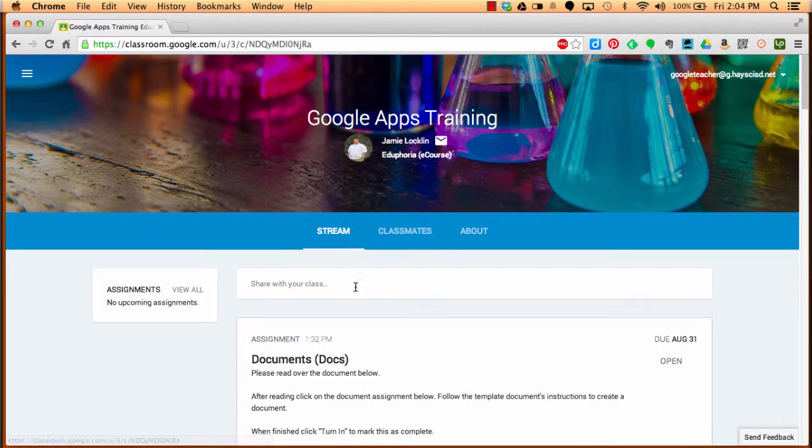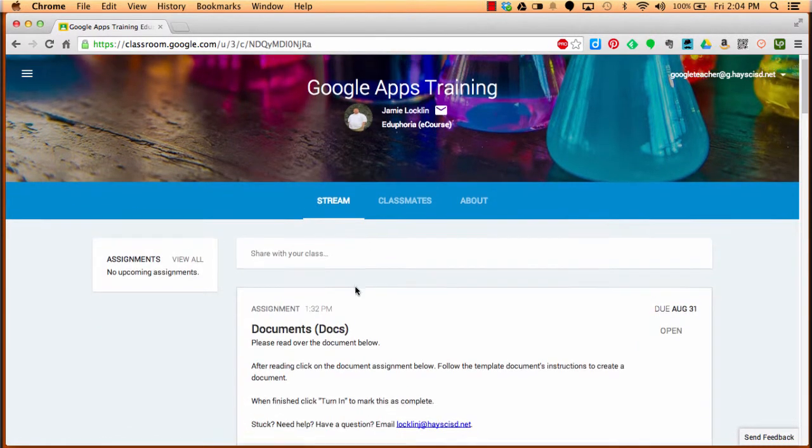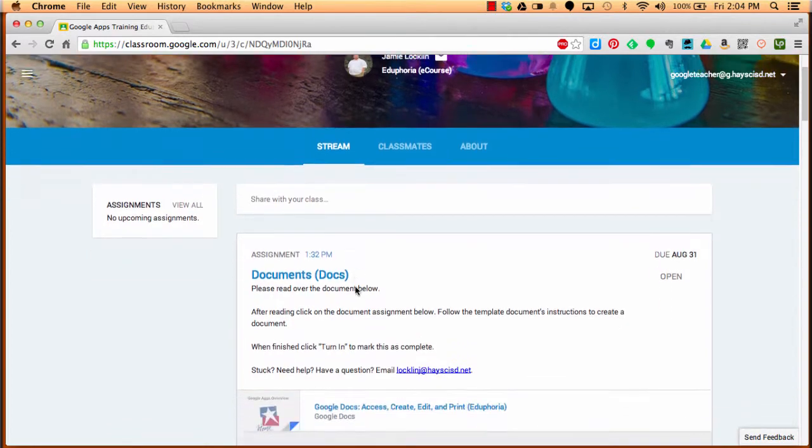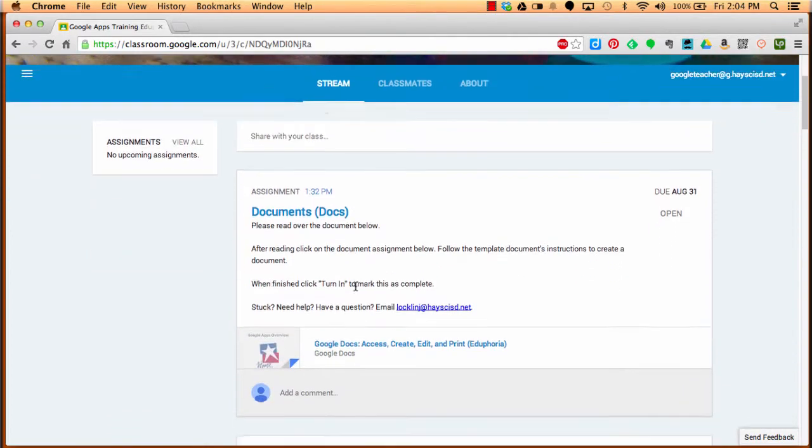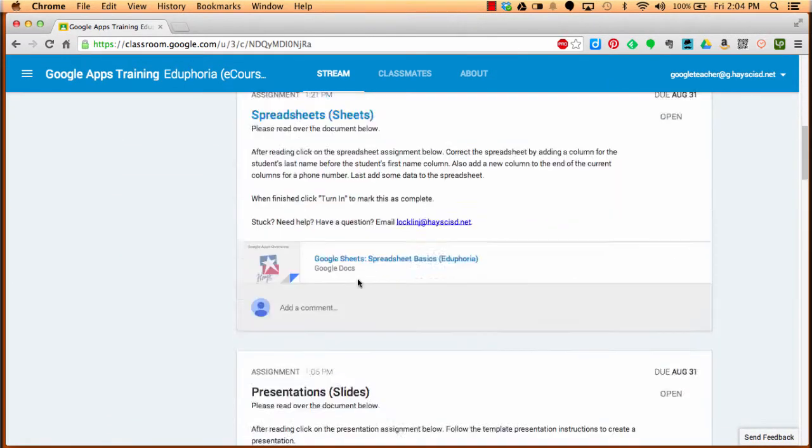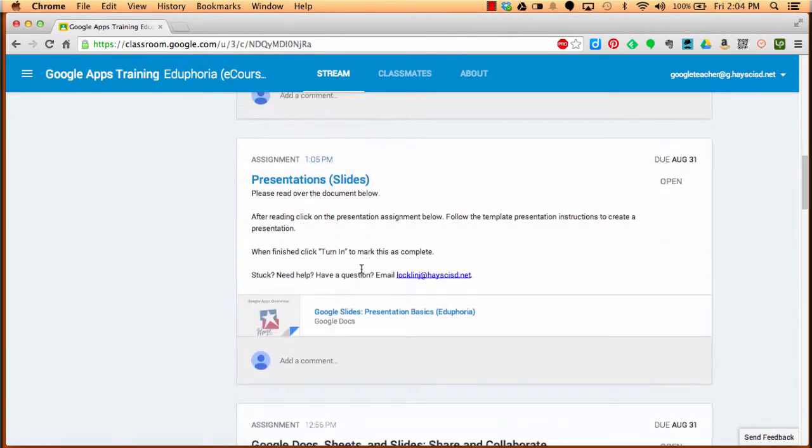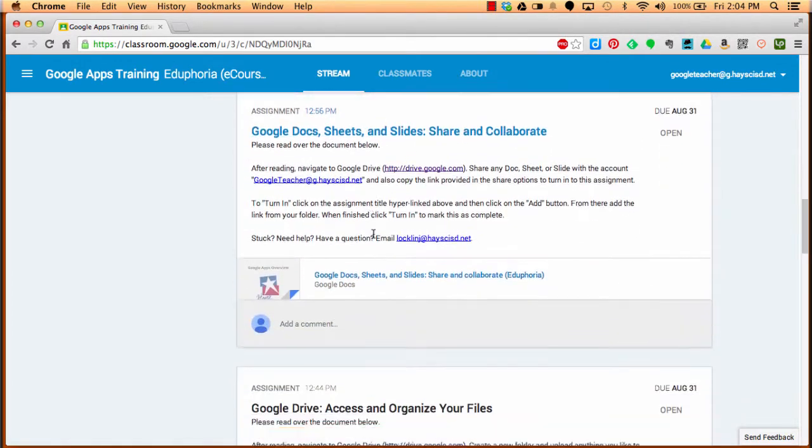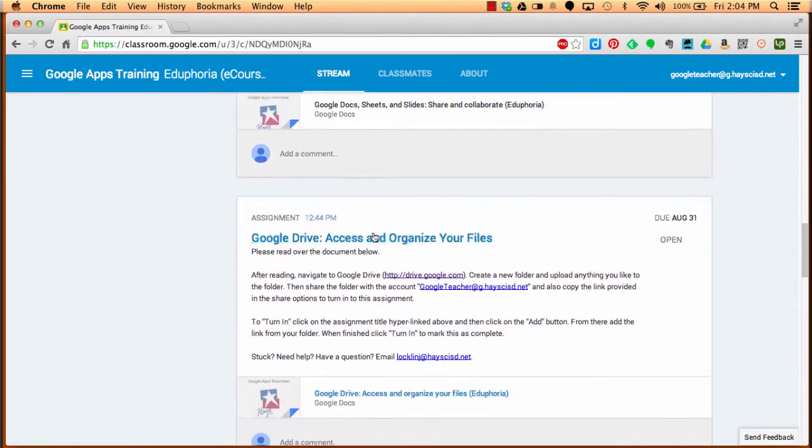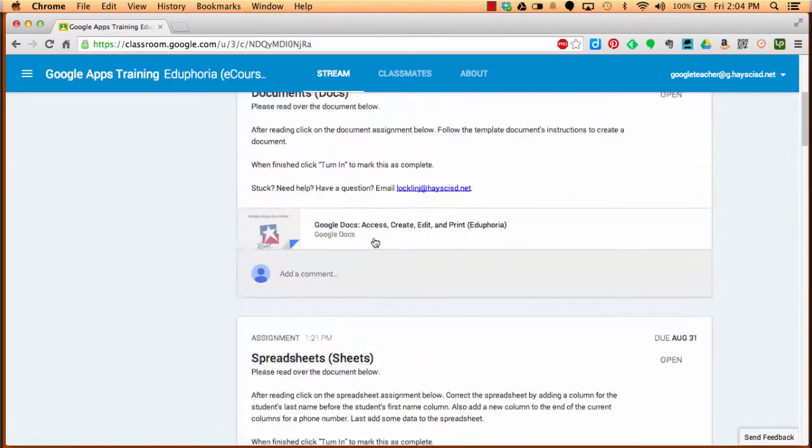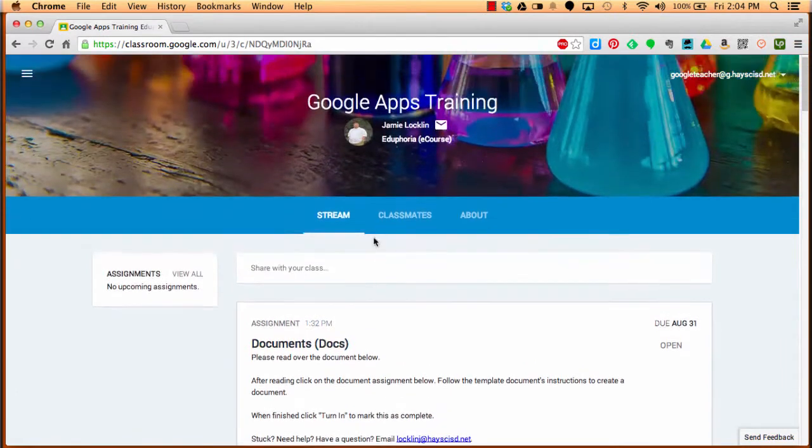The stream is where everything is going to take place. If you scroll down the stream, you'll see all of the assignments, documents, spreadsheets, presentations, Google Docs, Sheets, Drive. We could keep going on and on, but we're going to scroll back to the top.